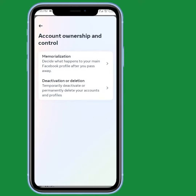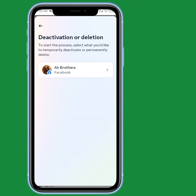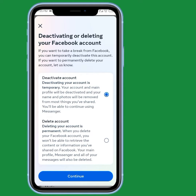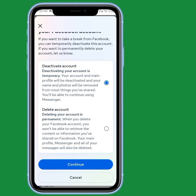Now you can see the Account Ownership and Control option — tap on that. You will see two options; tap on the second one. From here, tap on your account to view it. You will see options for Deactivate Account or Delete Account — since we are deactivating, select the first one.